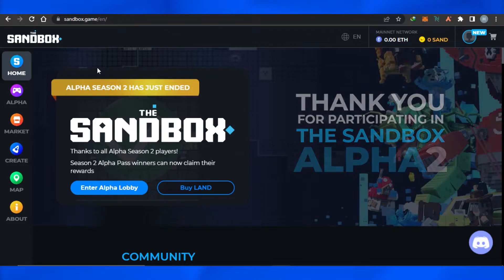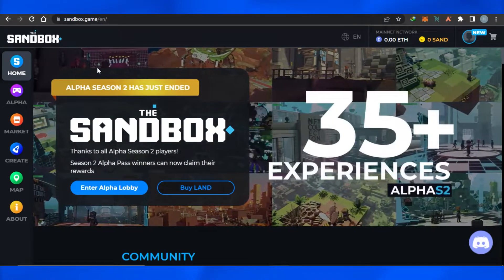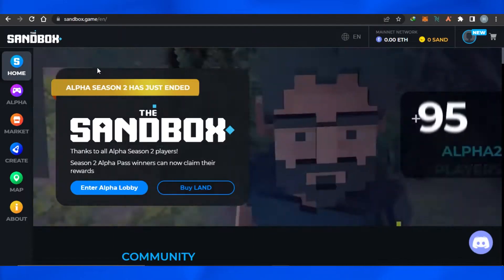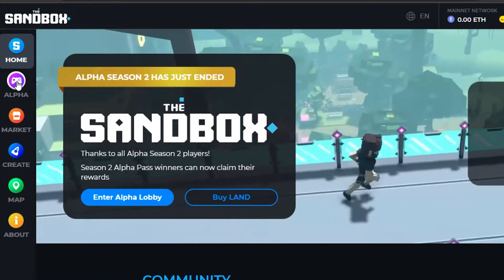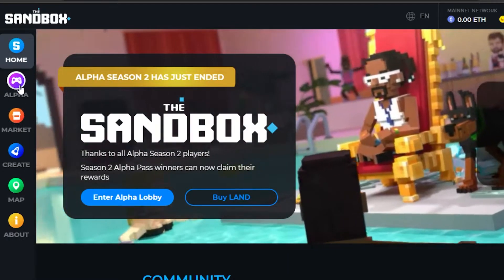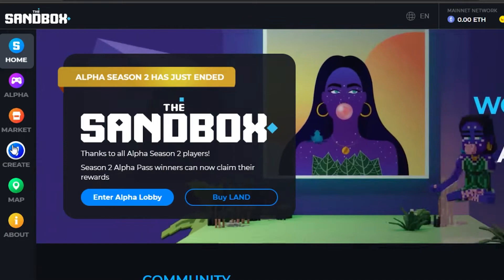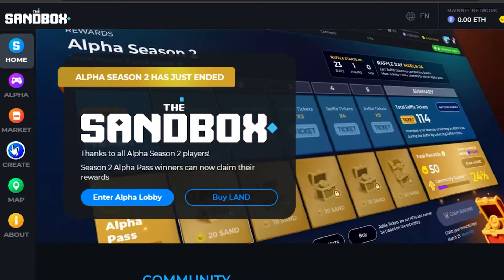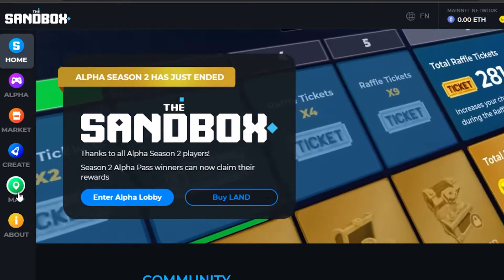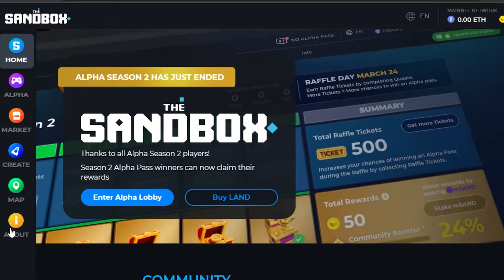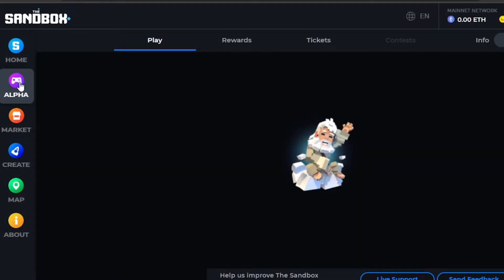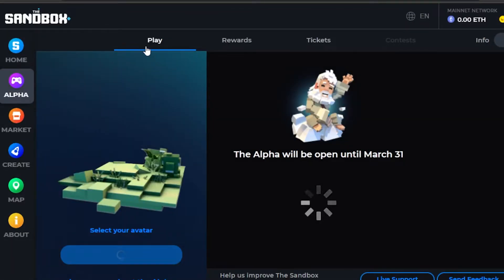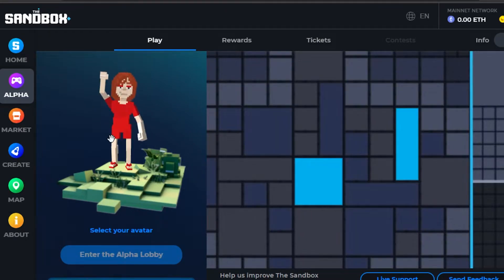That was the first step. Now you can see on Sandbox that it is a metaverse where we can play different games and also create games of our own. Once you've signed in, you can access Alpha — the new version of Sandbox. We have a Marketplace, a Create option where you can create a game on the metaverse, a Map to check out available lands, and an About option. I'm going to click on Alpha because we want to play Sandbox, and you can see the Play option right here.